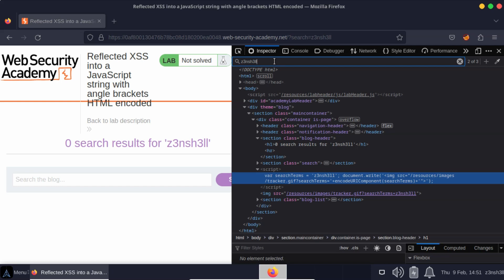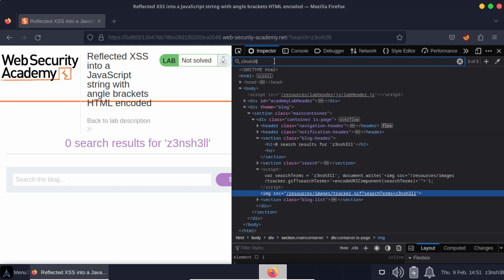Now based on the title of the lab, this is very likely what we're looking for. We also see the injected search term as part of the query parameter in the source attribute on that image tag, but we're going to focus on that JavaScript.